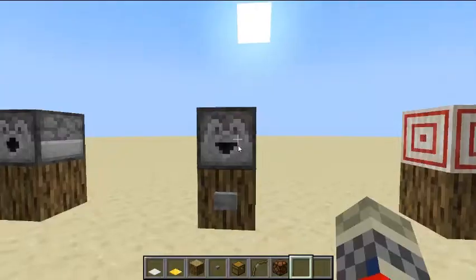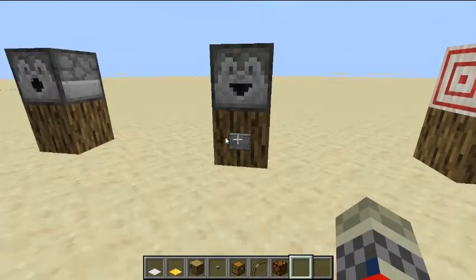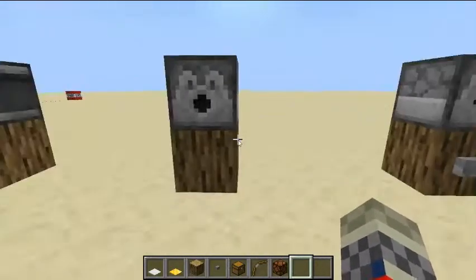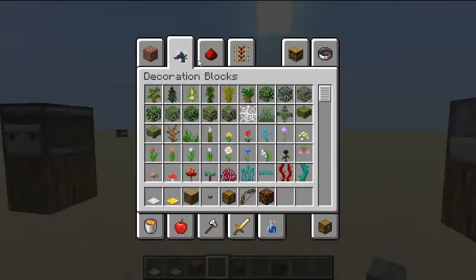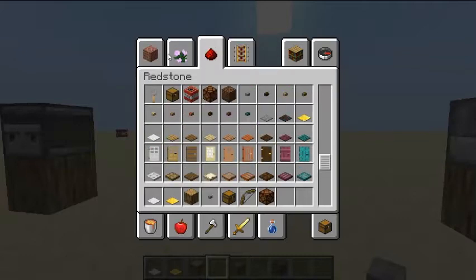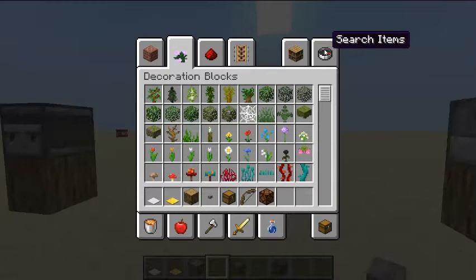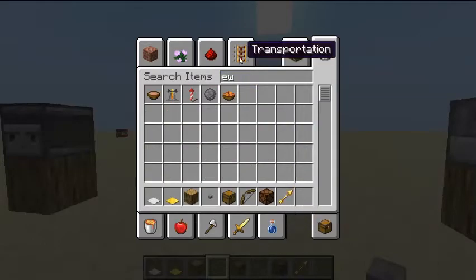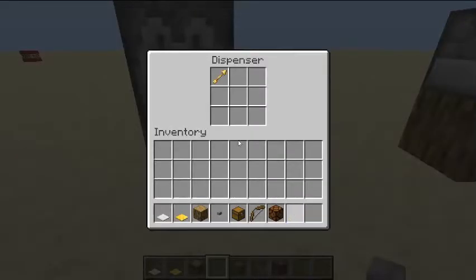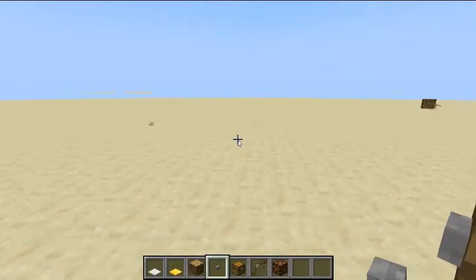This is a dropper. A dropper will drop items. This is a dispenser. A dispenser will also drop items, but any item that is deployable — for example, if an arrow is put into the dispenser, it will fire the arrow out.